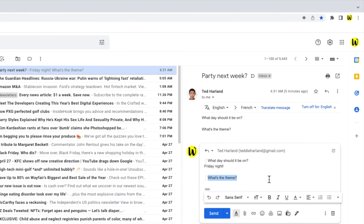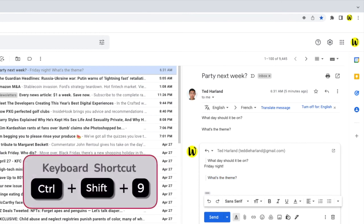If you're using a Windows computer, the shortcut keys you should use to identify text as a quote are Control, Shift, and nine.